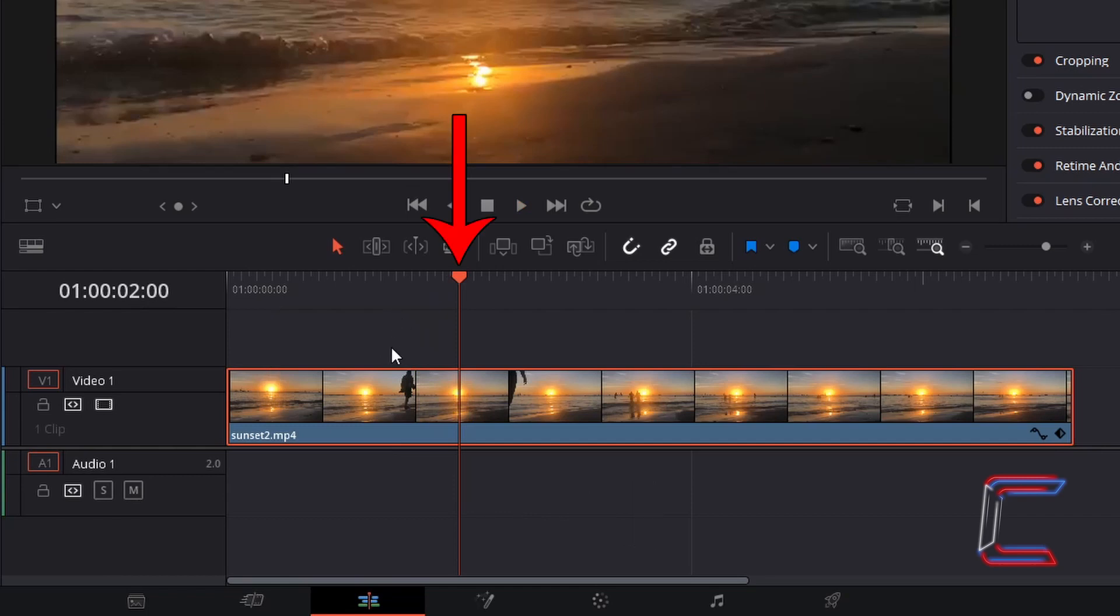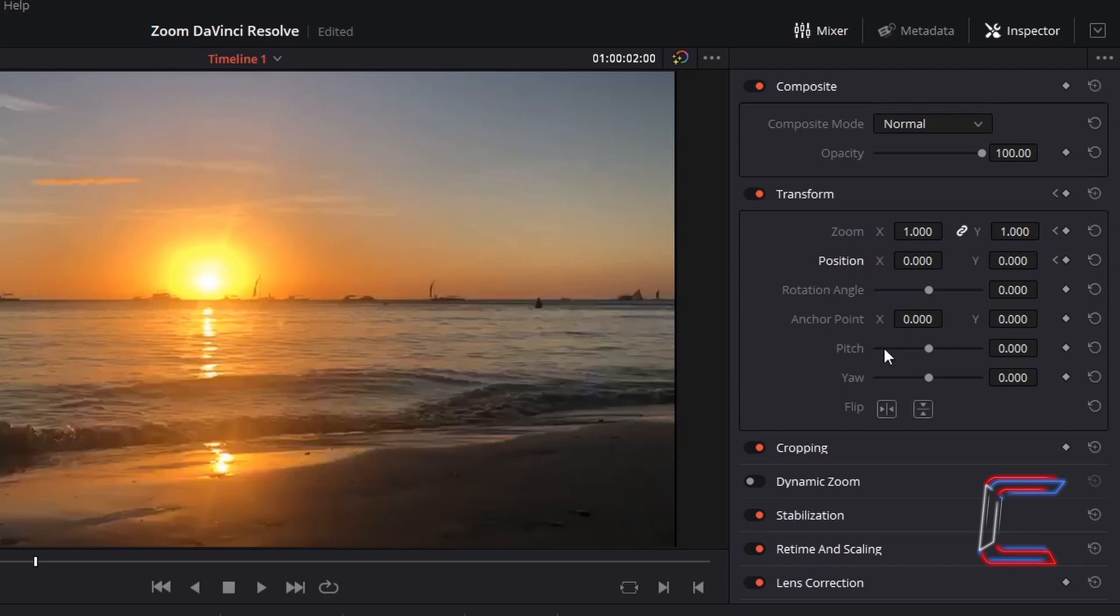With the red playhead in place at the start point for the zoom, go back to Inspector and select the keyframe boxes next to Zoom and Position once more. This will ensure that the zoom and position values will remain consistent during the first 2 seconds of your video file.